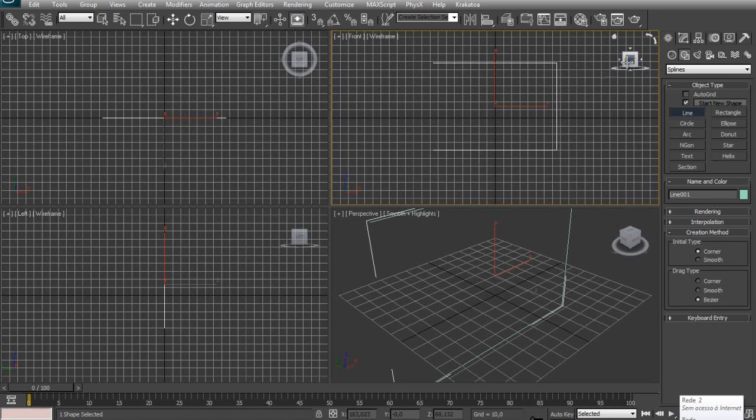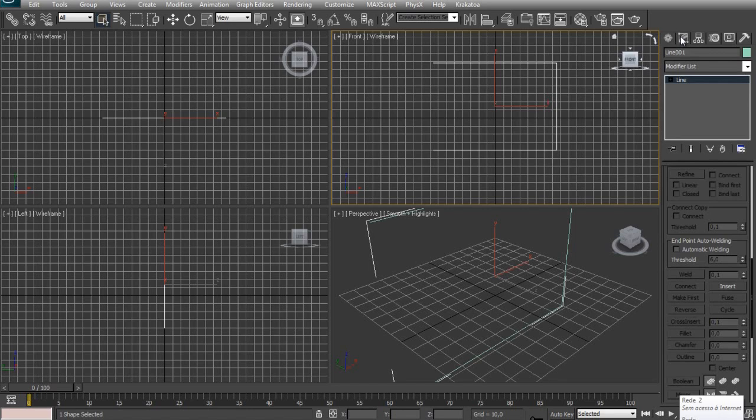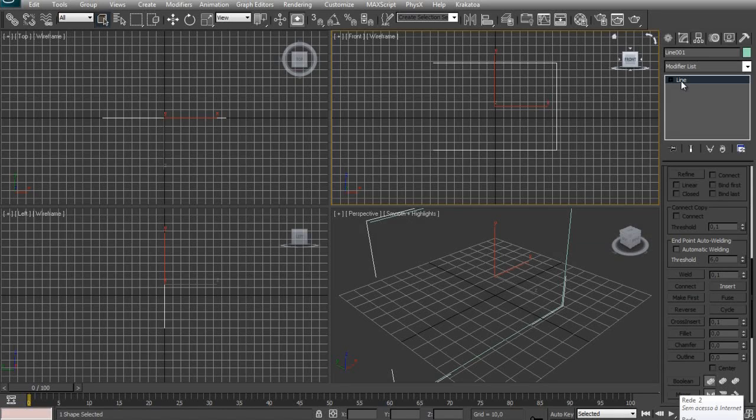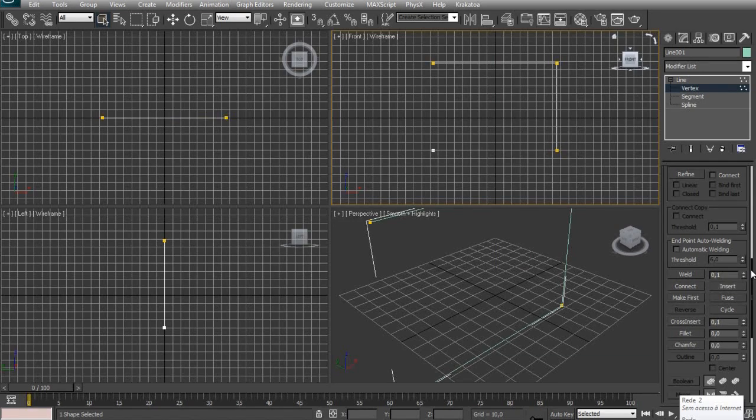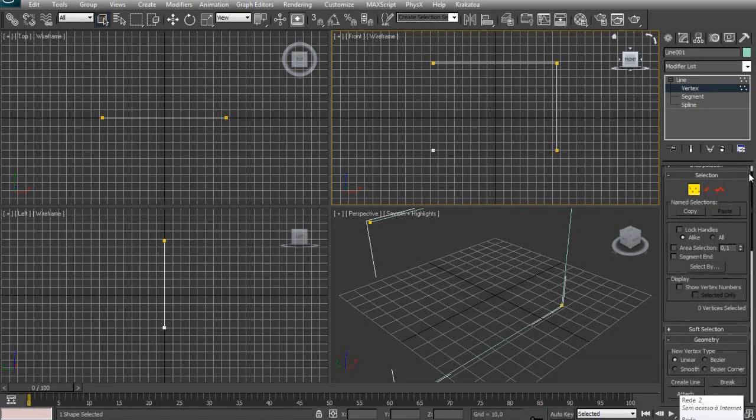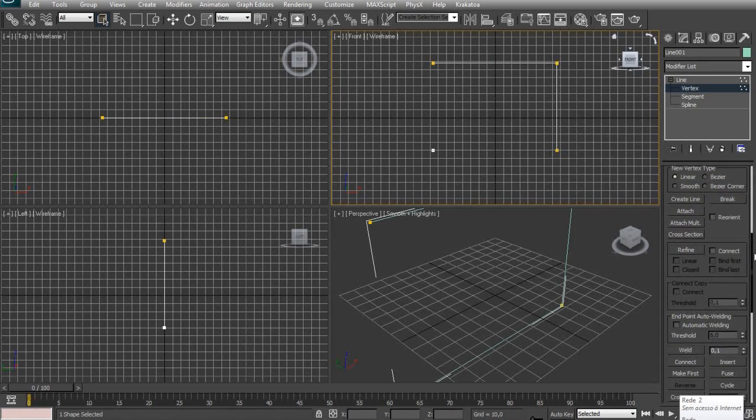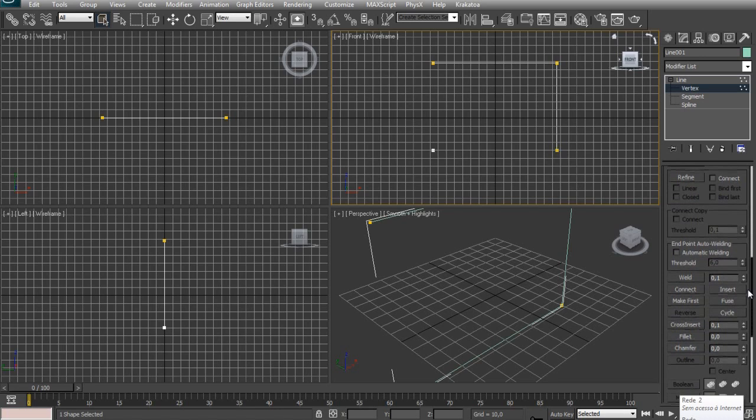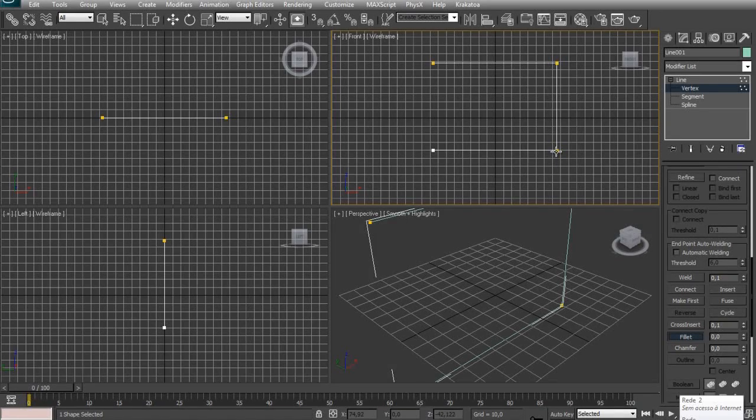Go to the modify tab and in this plus sign right here on the left of the line click on that and select vertex. Now you will scroll down in the options until you find the tool called Fillet.